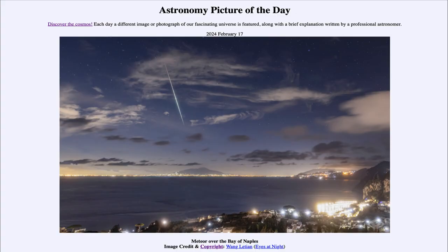Greetings and welcome to the Astronomy Picture of the Day podcast. Today's picture for February 17th of 2024 is titled Meteor over the Bay of Naples.